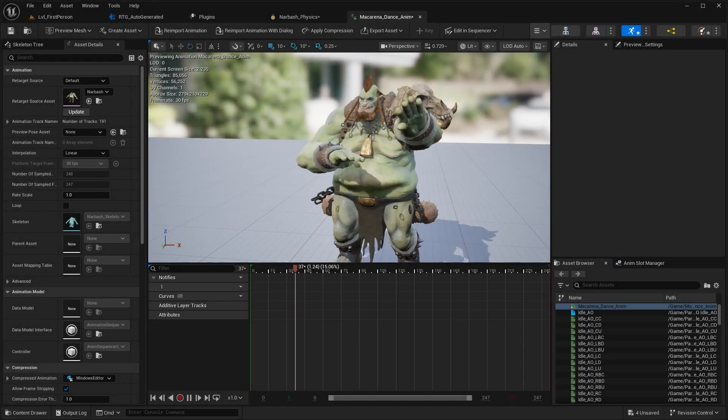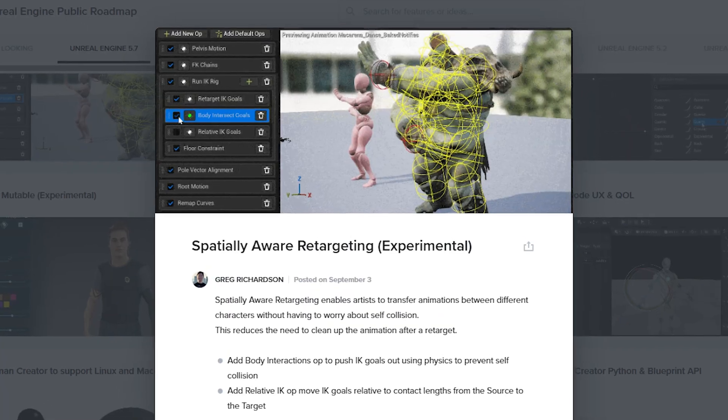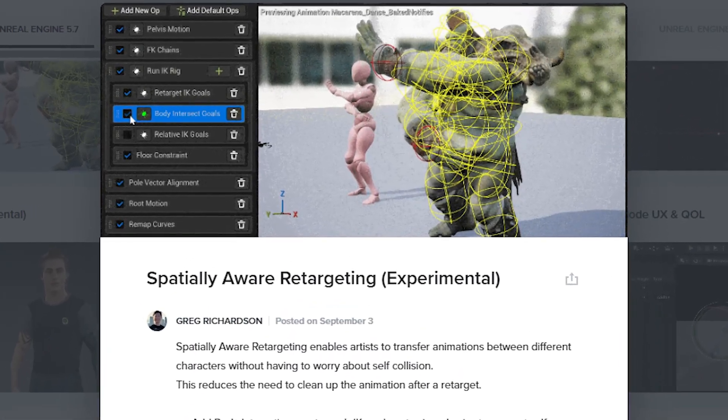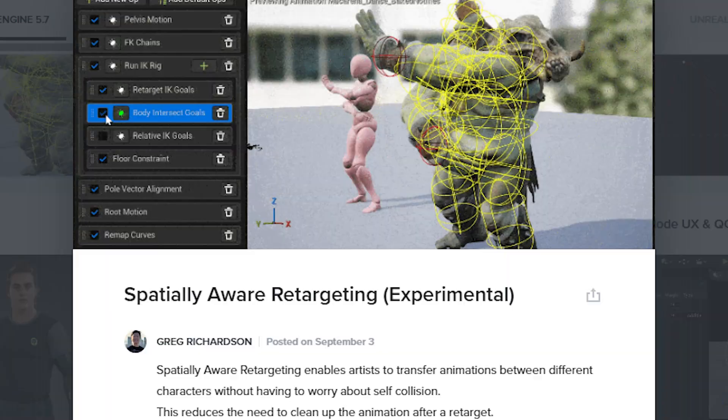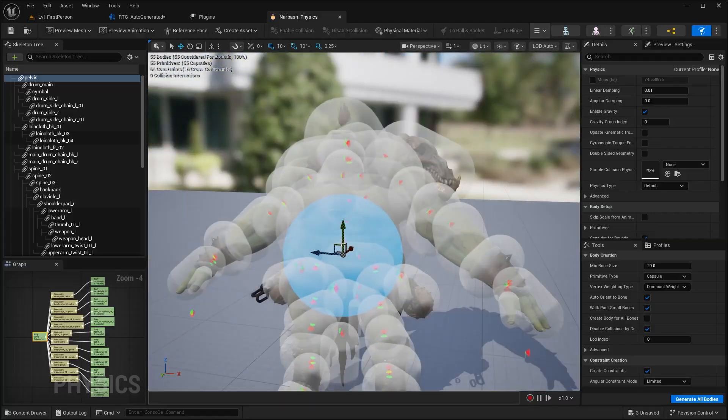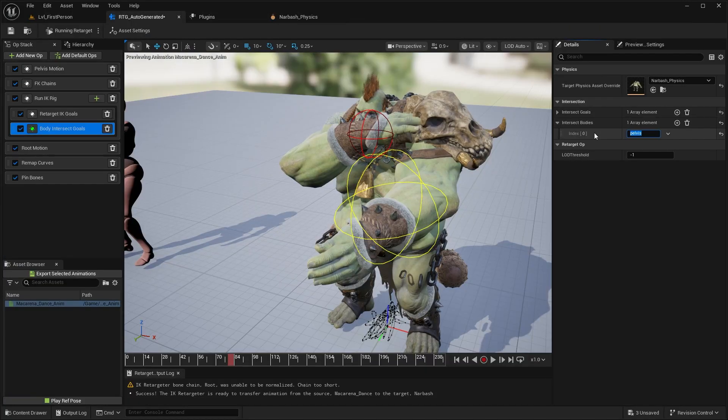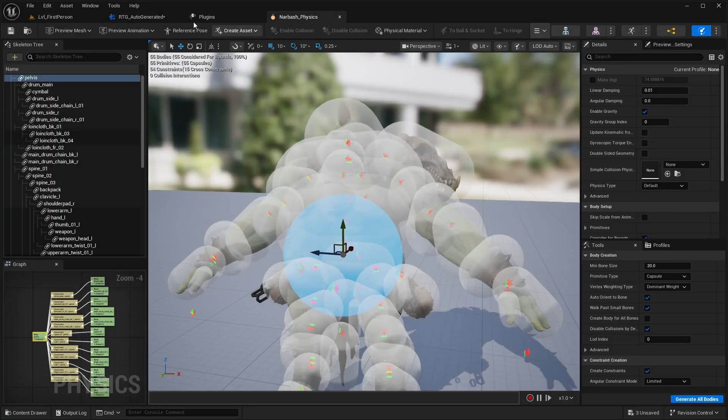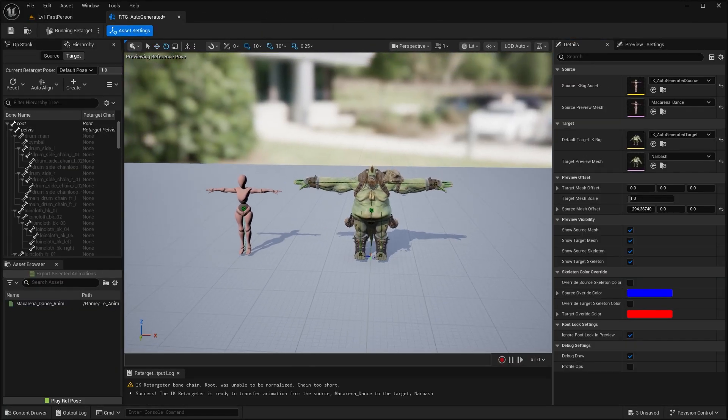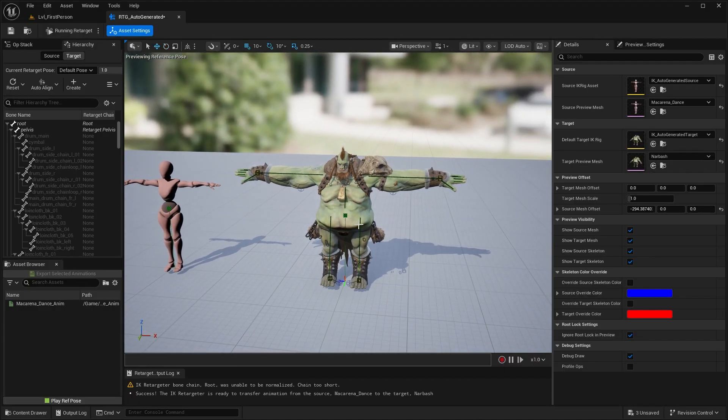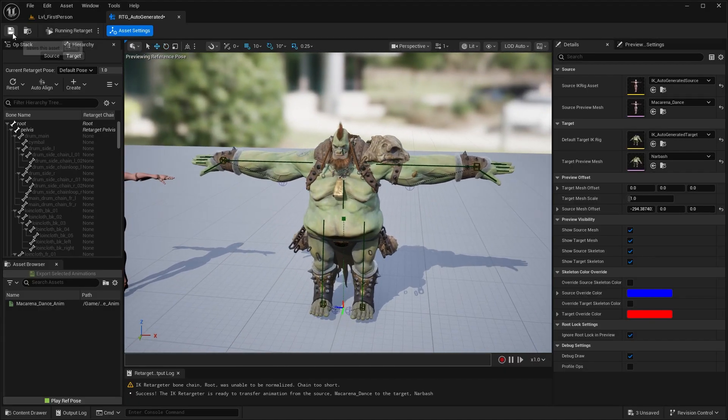Hello guys, welcome back to another video. In this video, we'll be checking out the new Unreal Engine 5.7 spatially aware retargeting feature, which allows you to retarget one animations from another but also takes into account things like the character's physical condition or body shape.